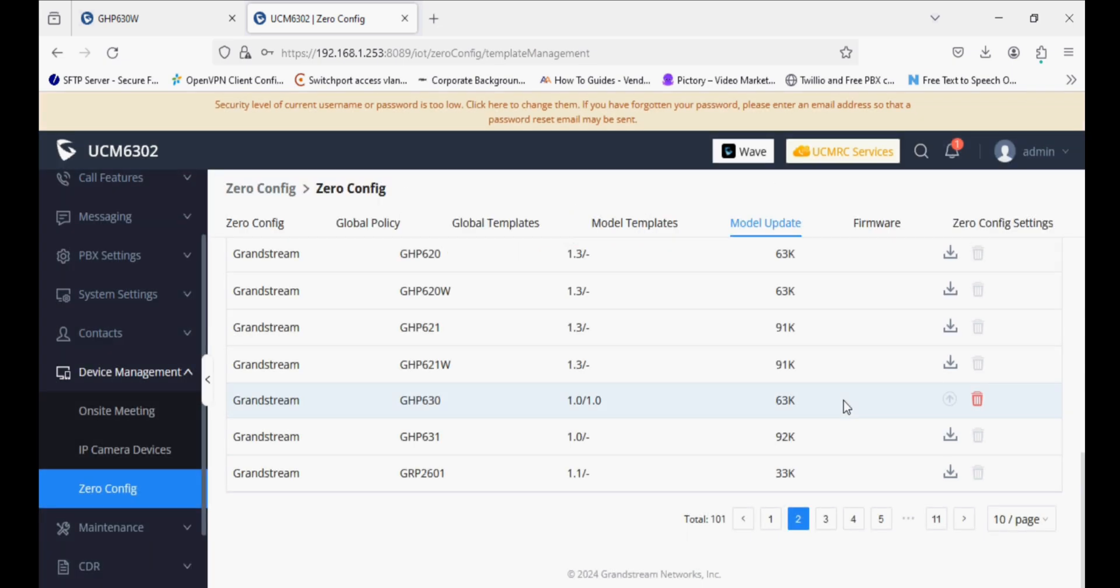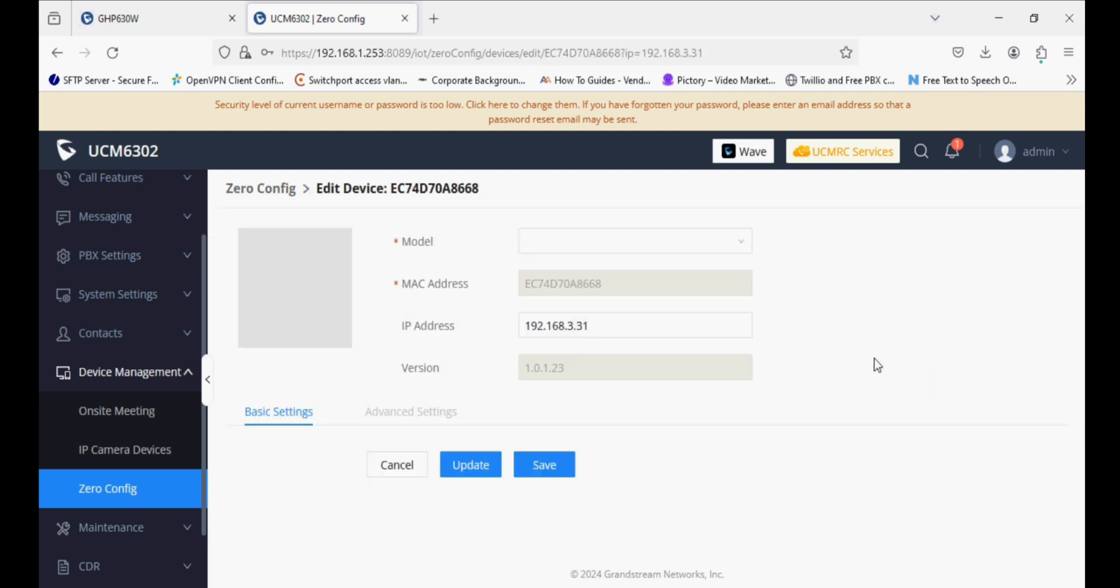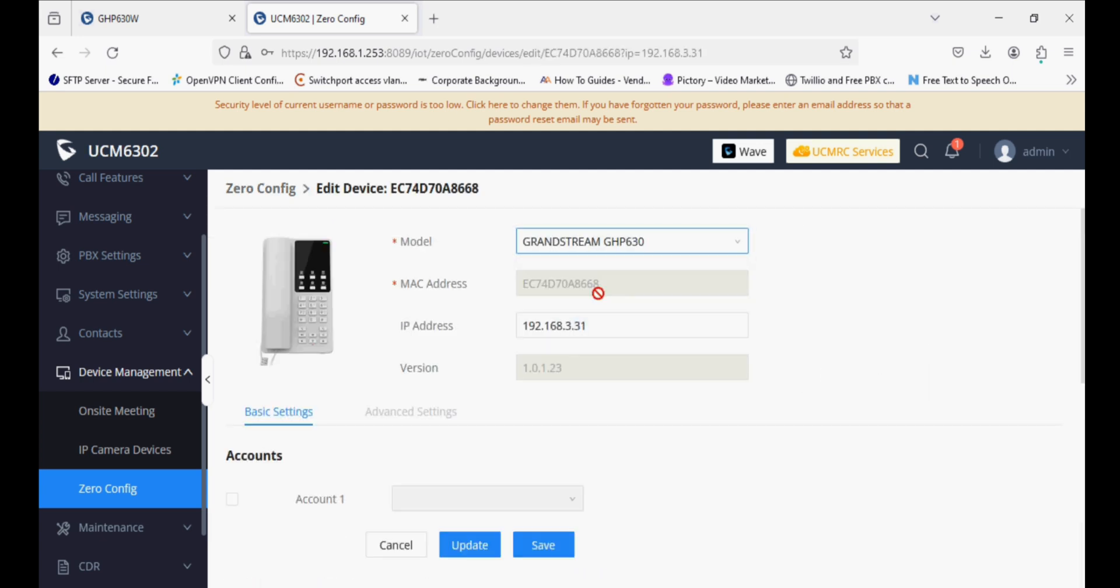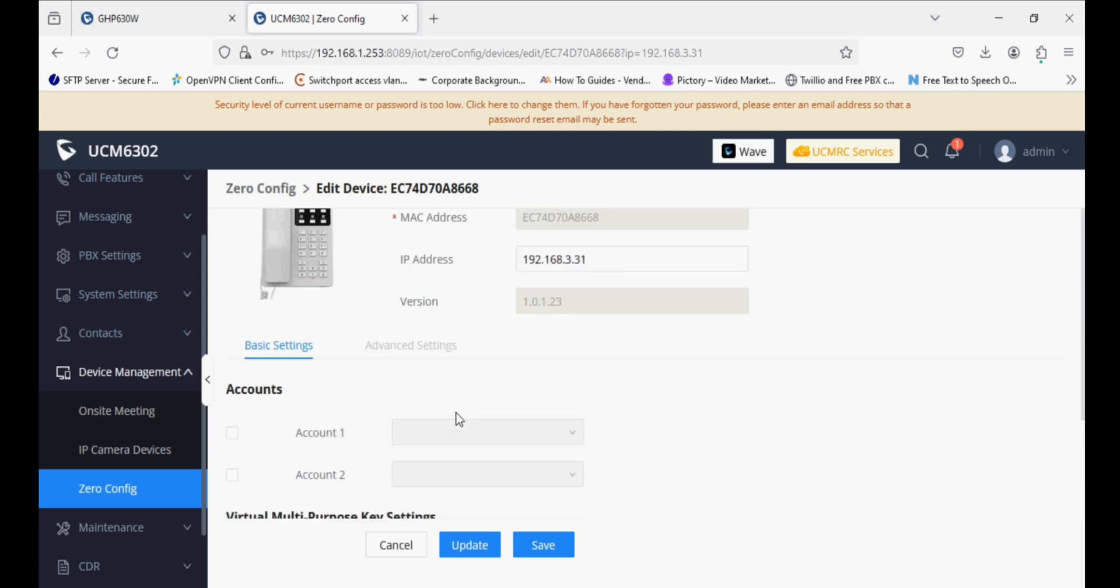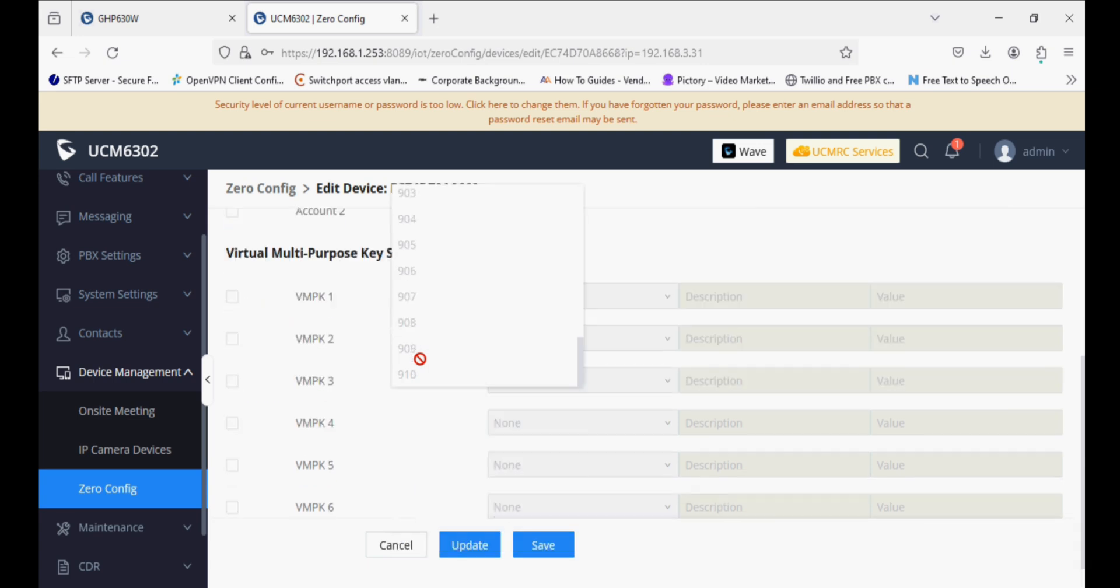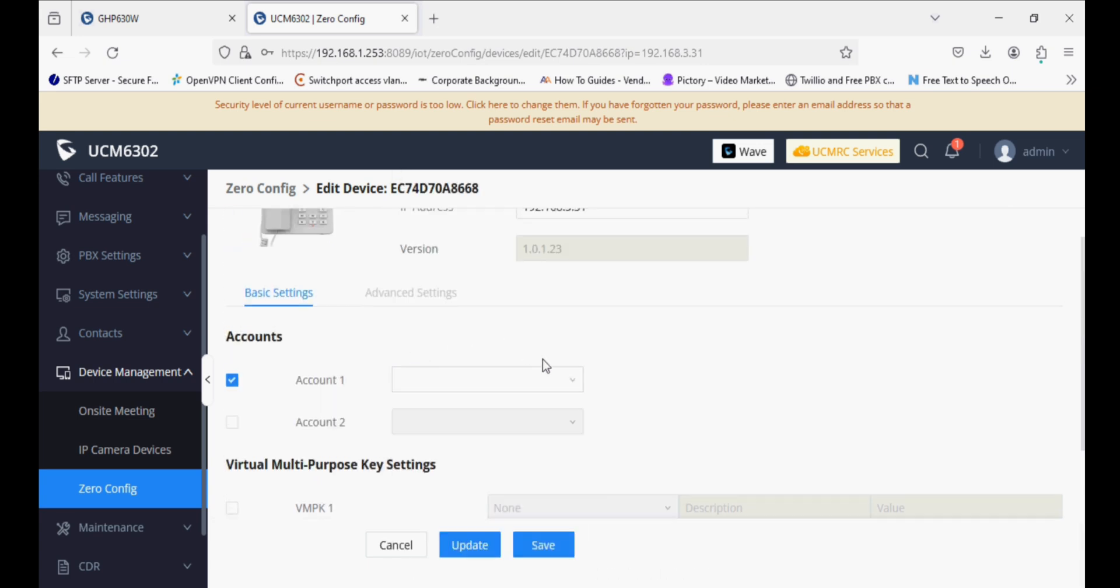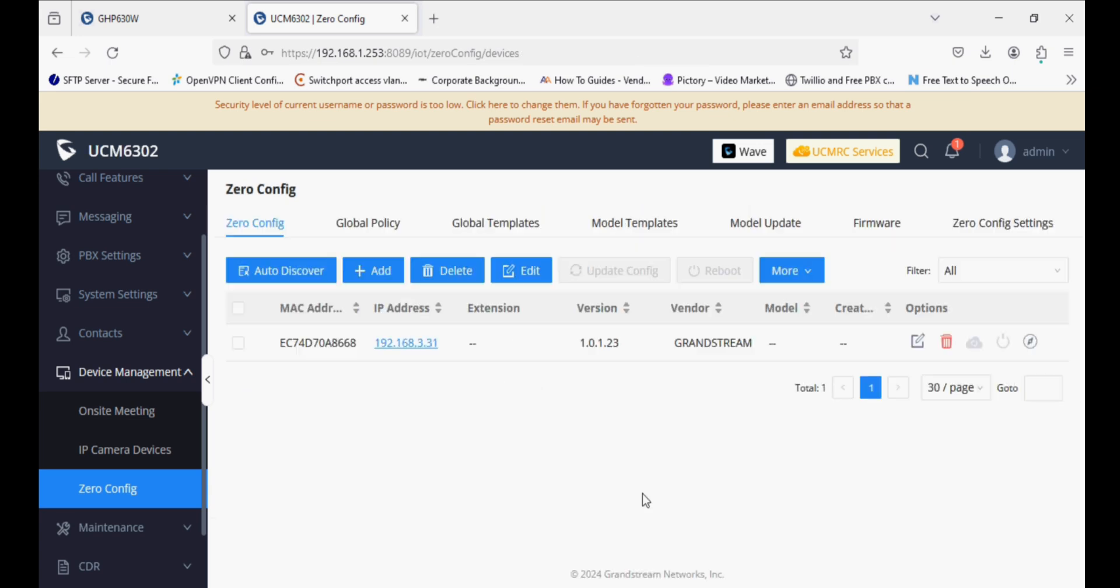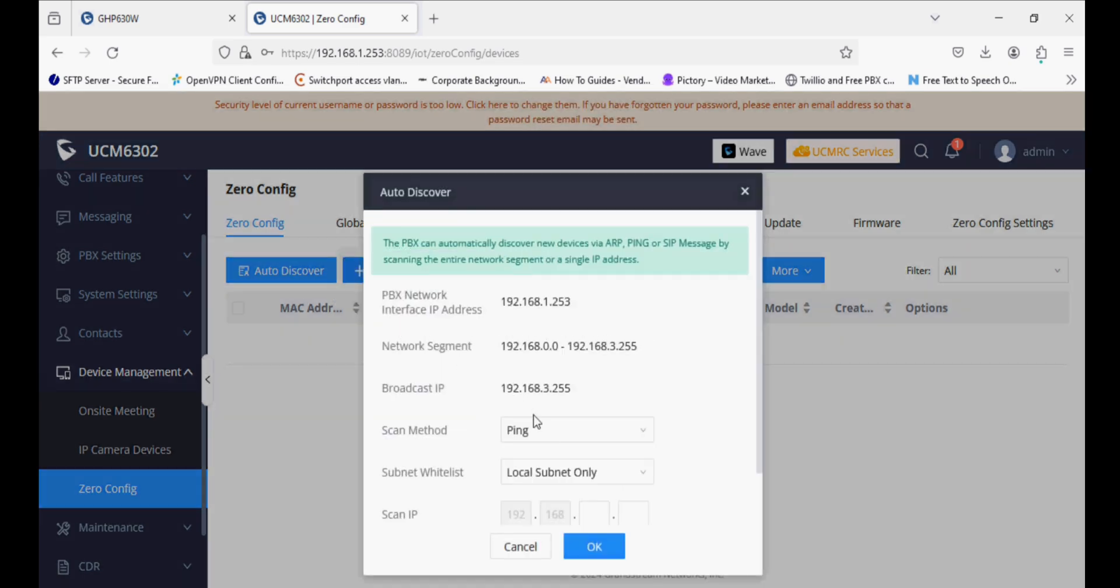Now the package is downloaded successfully. I'll move to zero config and edit the phone, selecting the model. I am enabling the first account and selecting the extension, but the extension is not able to be selected here. There must be some issue, so I am canceling and deleting.